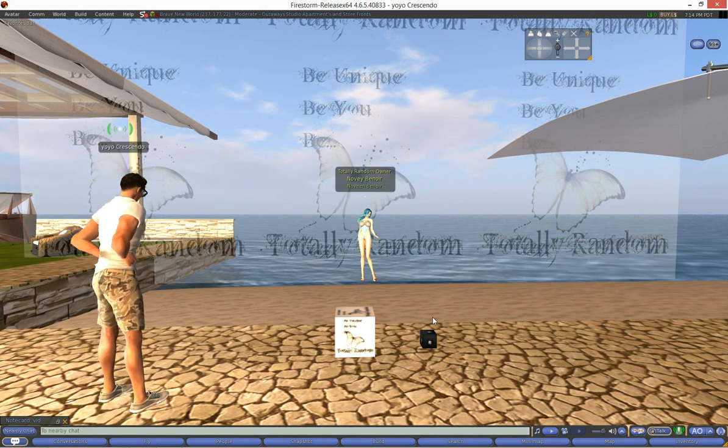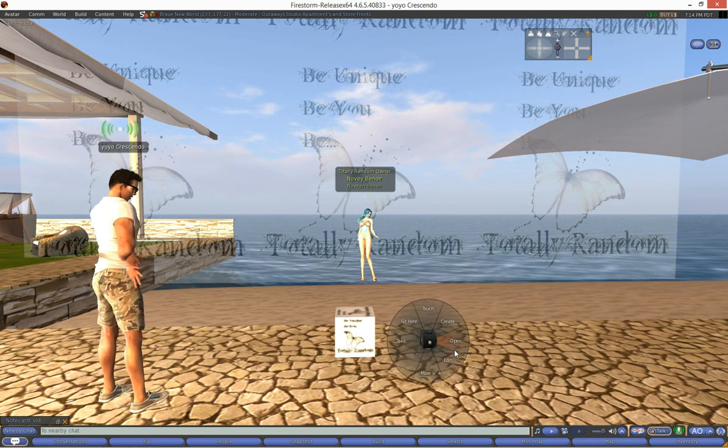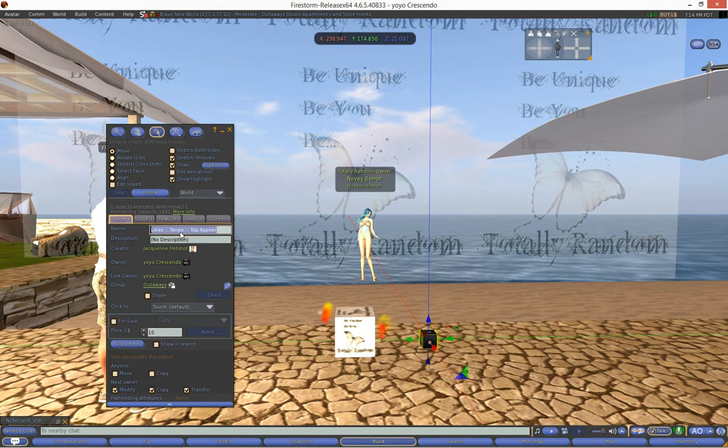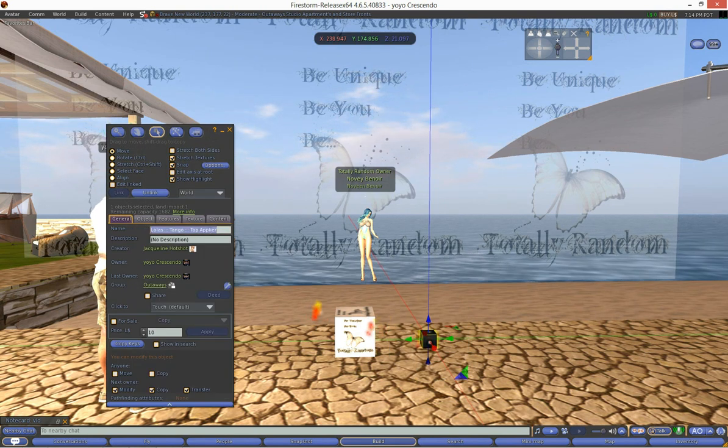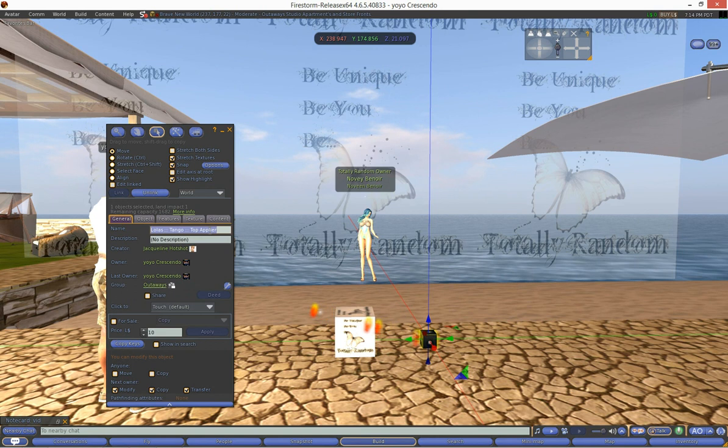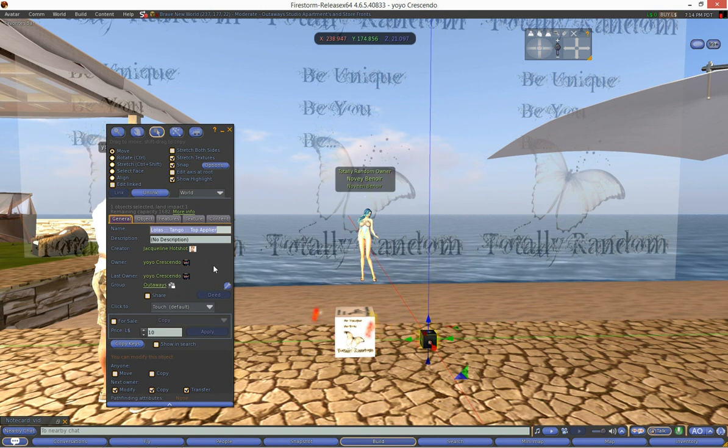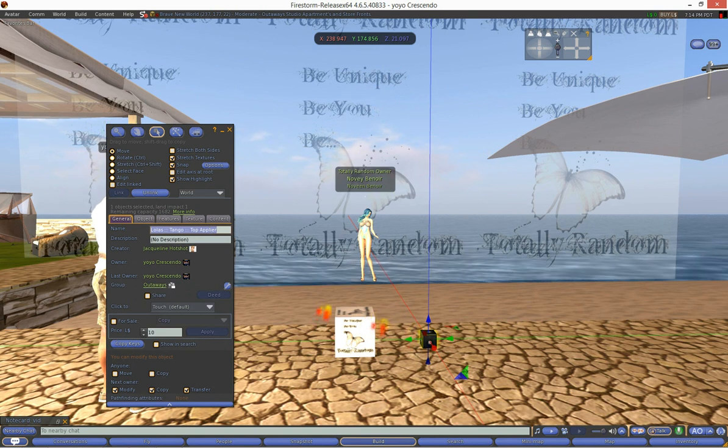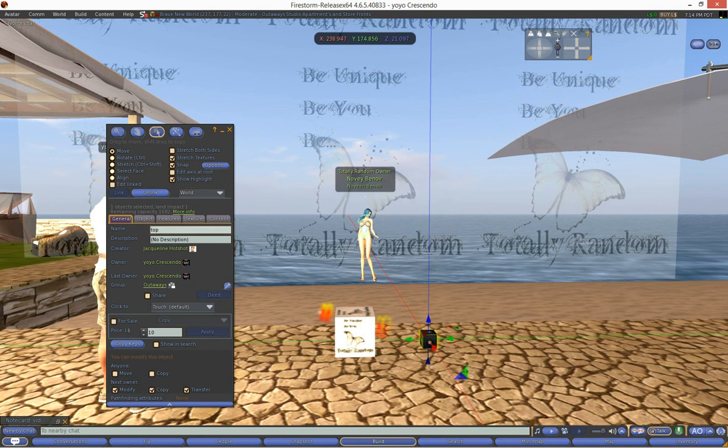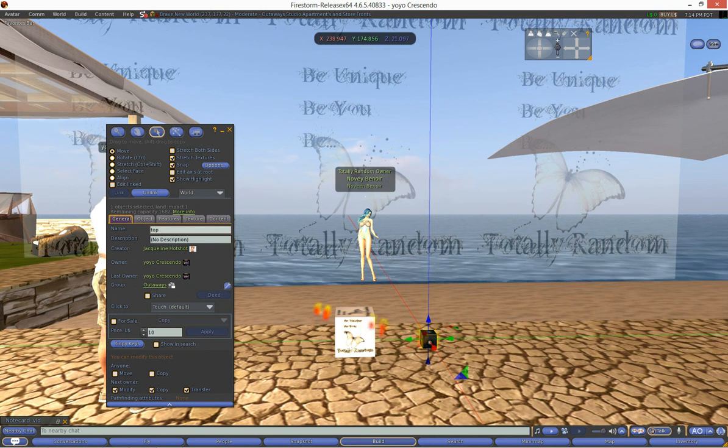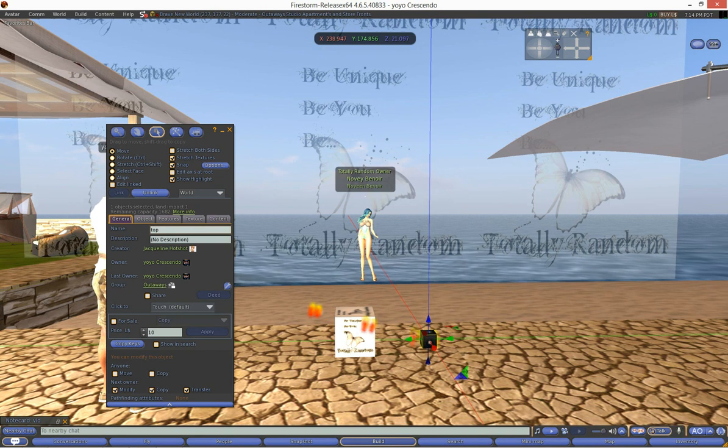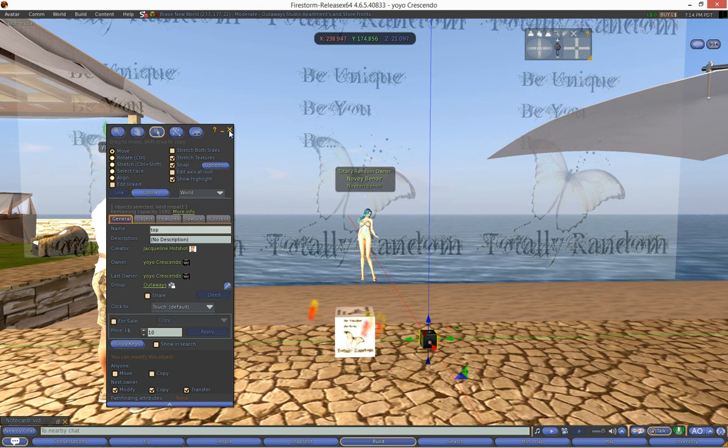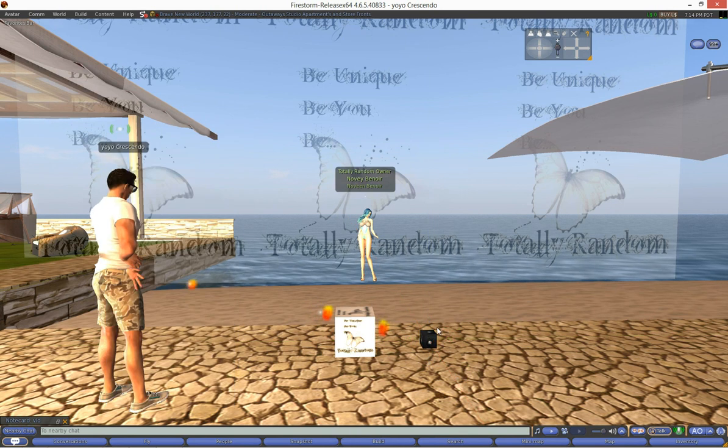In fact I'm gonna edit this and I'm gonna call it something so that she can find it in her inventory. I'm gonna call this, say by default it'll say a little tango applier but I'm gonna call it top something. We'll just call it top. Why not? That sounds great. Yeah. No need to make it more complicated than it needs to be.